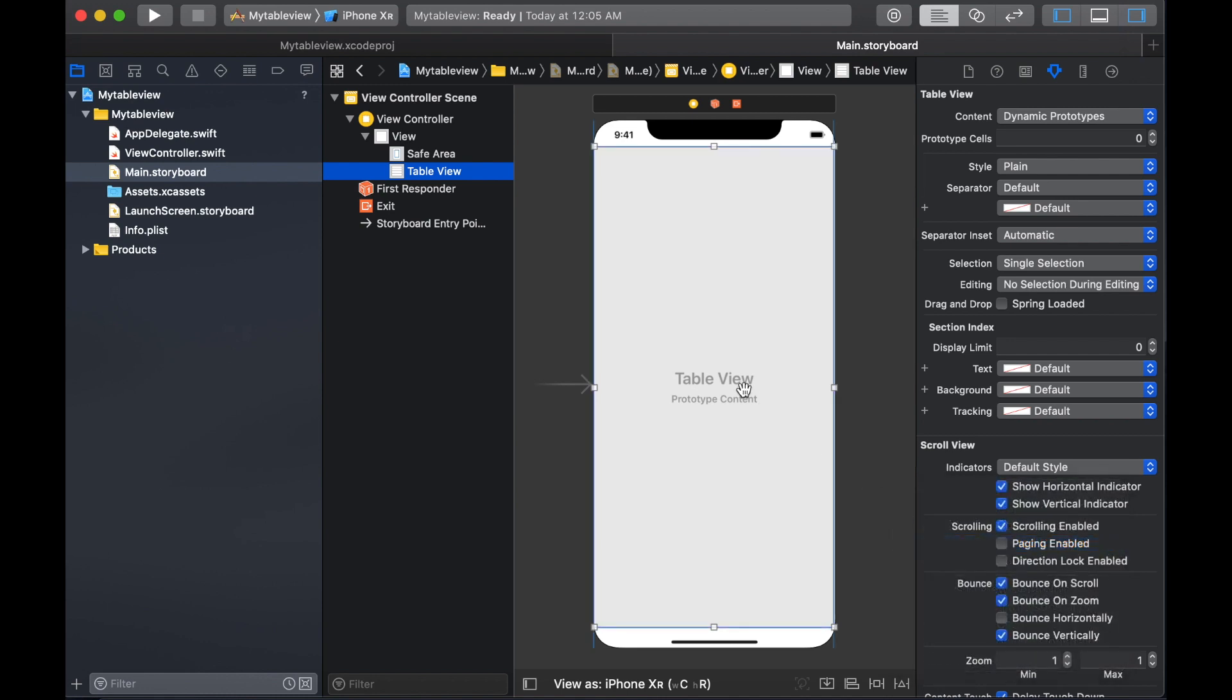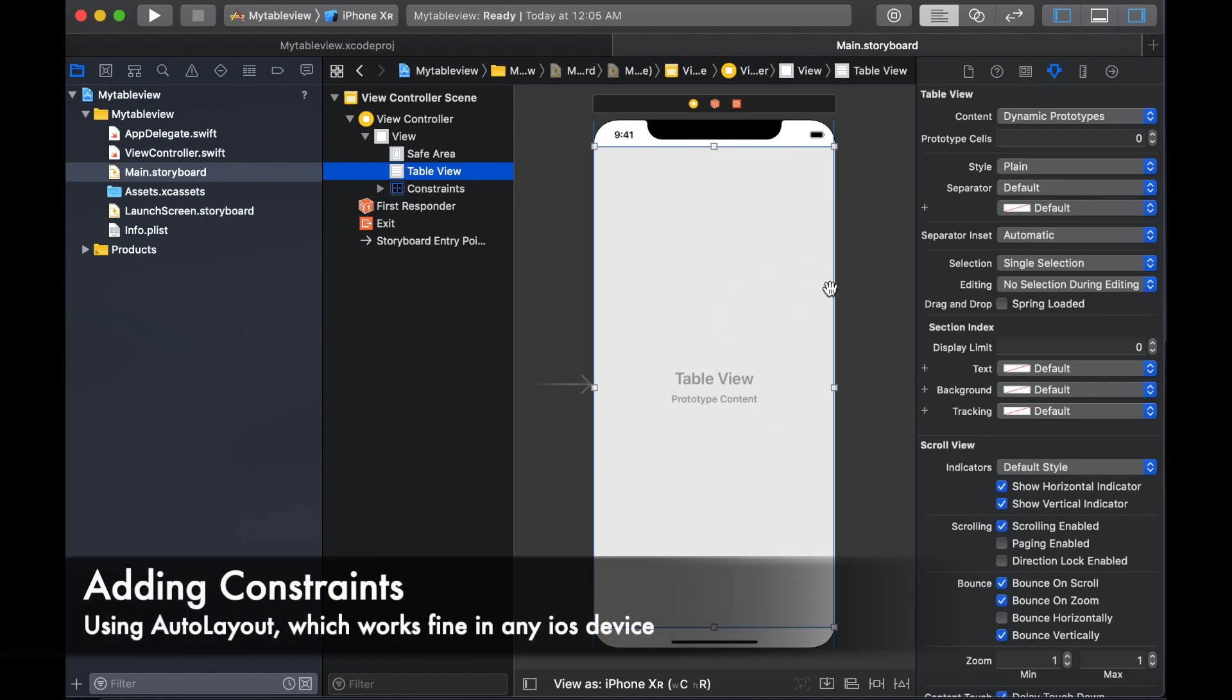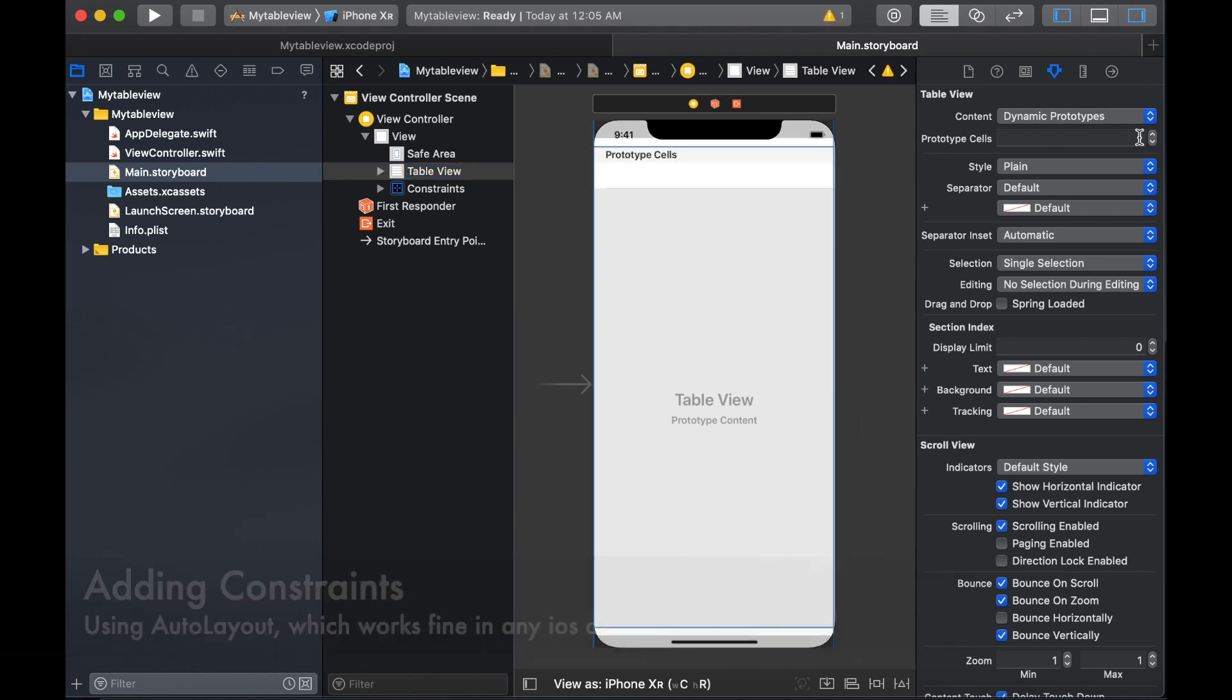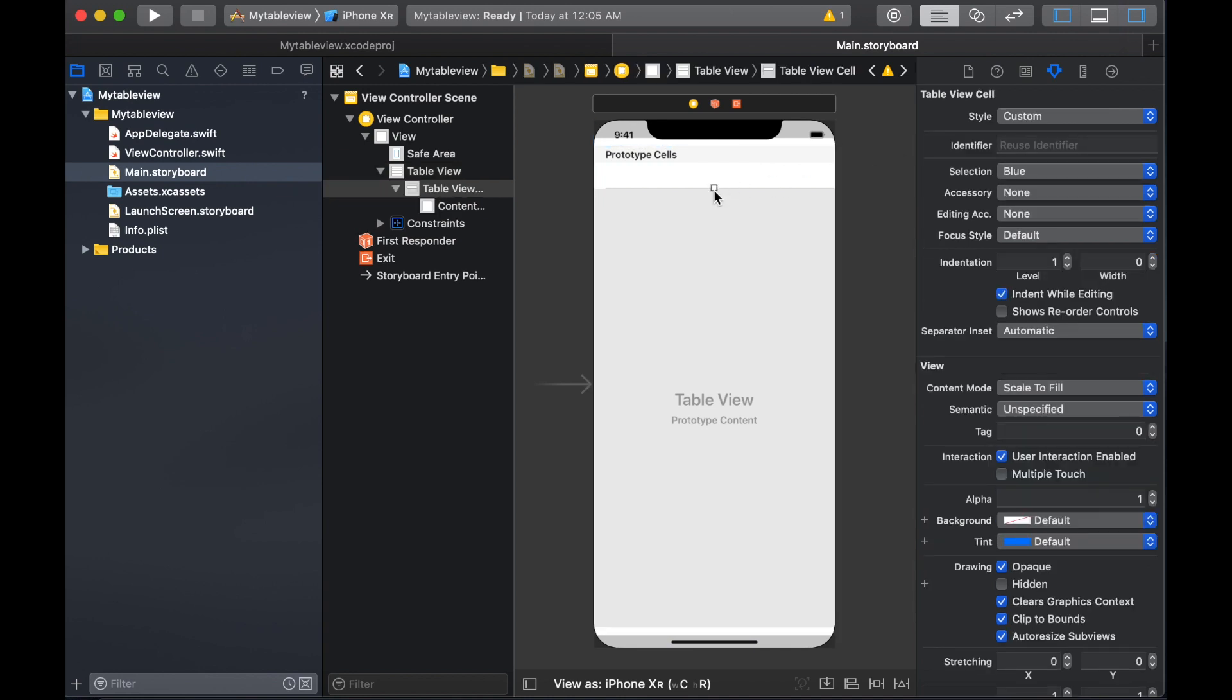Adding the constraints to your table view. I am selecting reset to the suggested constraints. It will add left, top, right and bottom. And I'm going to add a prototype cell for your table view.